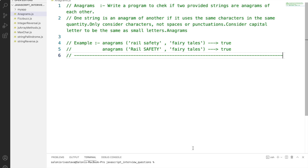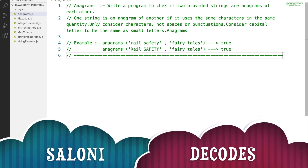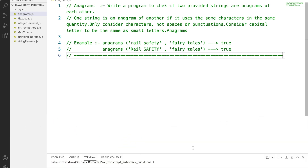Hello everyone and welcome to my channel. I hope you are healthy and safe at your home. I am Saloni and the topic for today's video is anagrams.